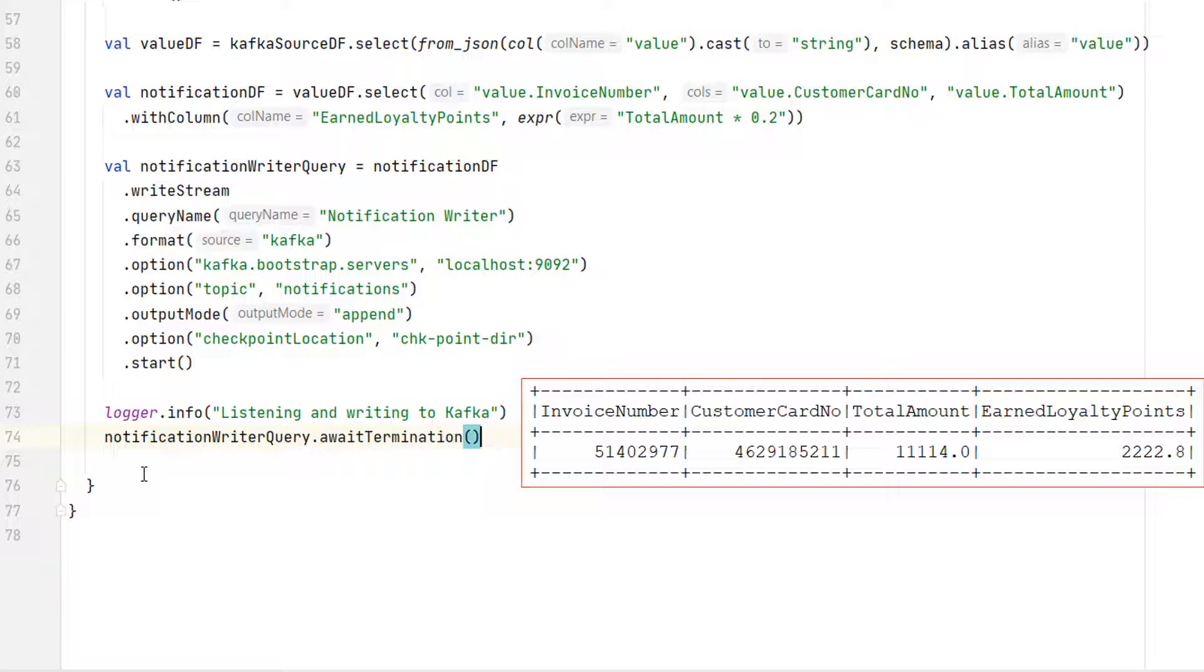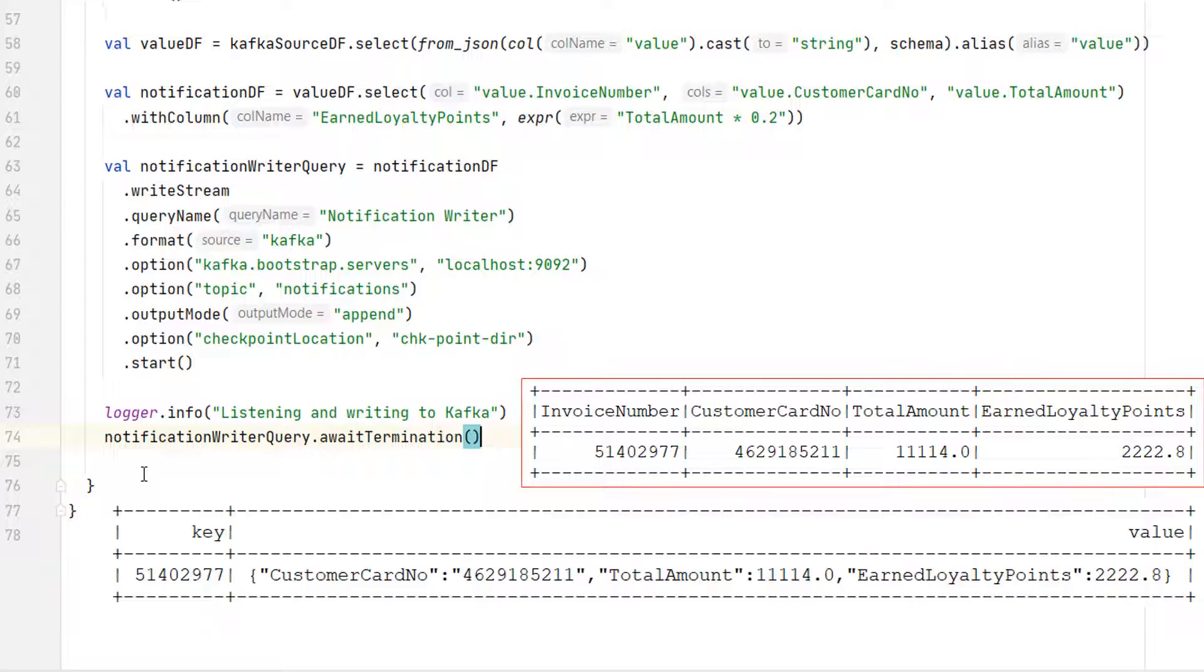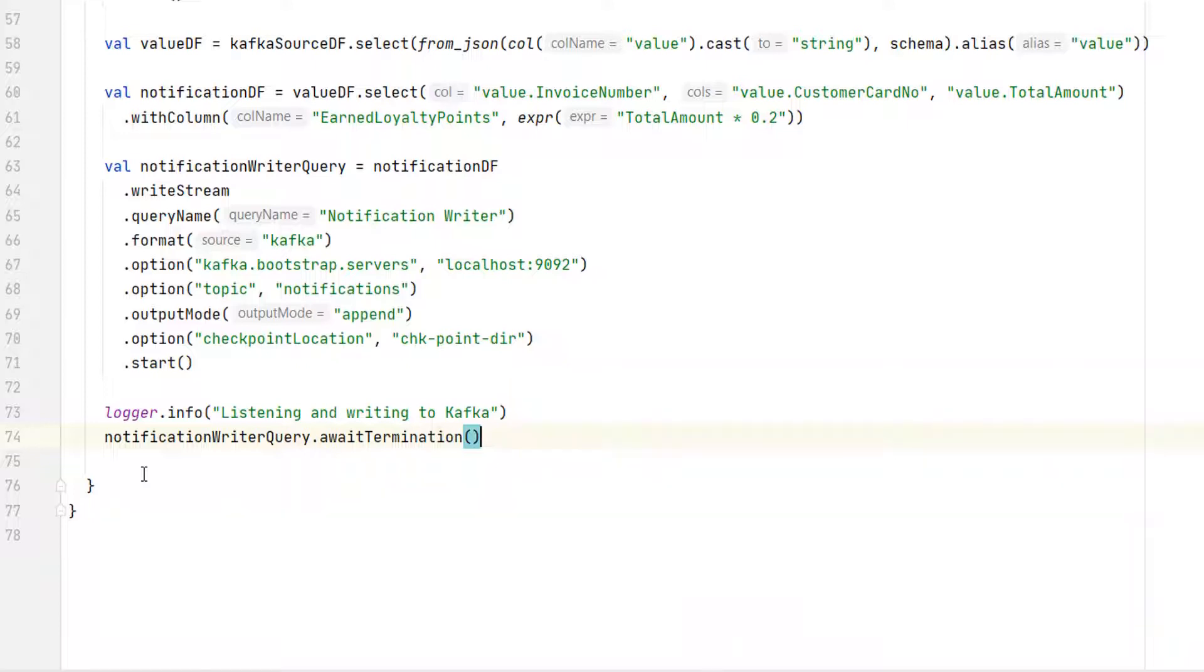We must transform the notification data frame to the following structure. So if you want to send a data frame to Kafka, it must have two columns named as key and value. And you should also serialize your key and value to an appropriate format. We want to send the key as a string and the value as a JSON record. So we must transform the notification data frame to comply with the key-value schema. Let's do it.